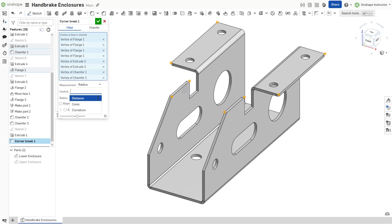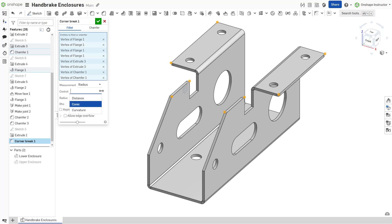For a conic-based fillet, set the rho value. For a curvature-based fillet, set the magnitude.